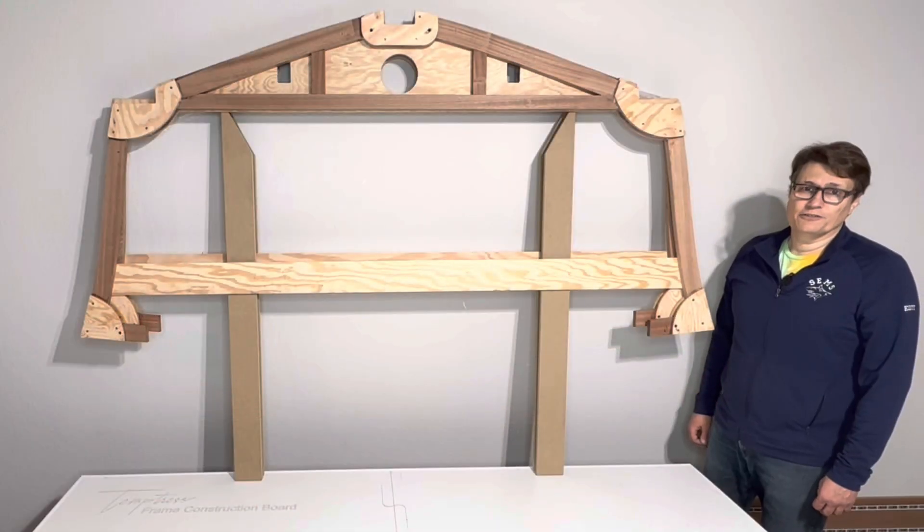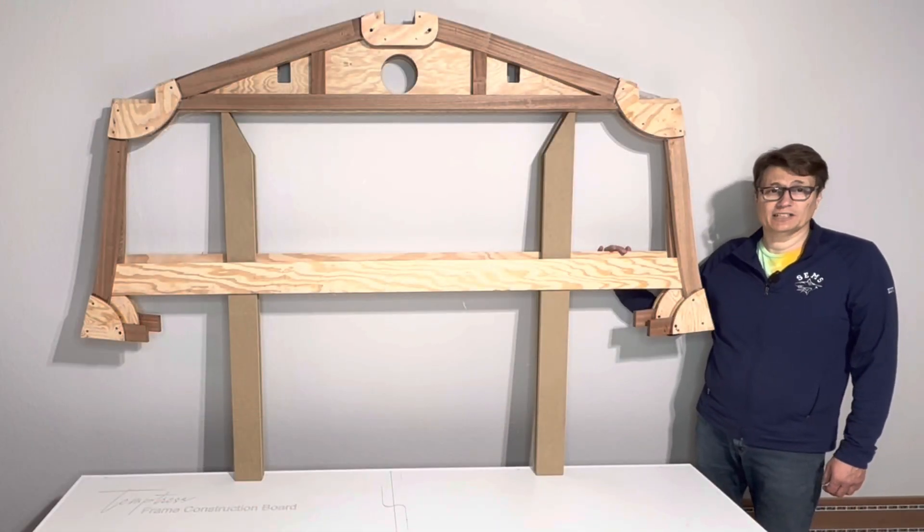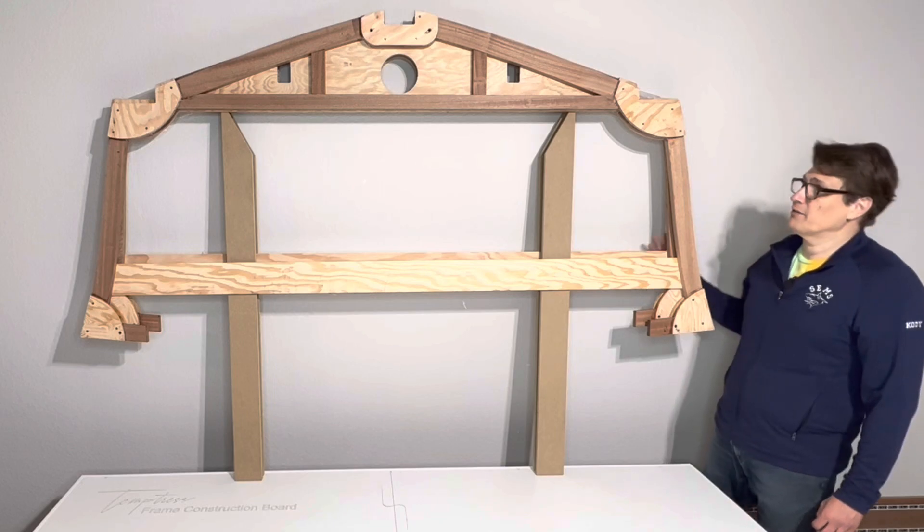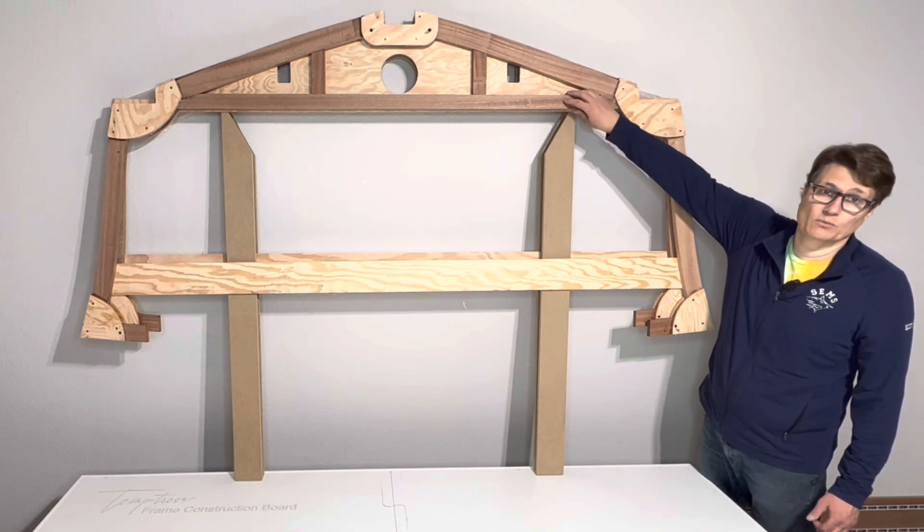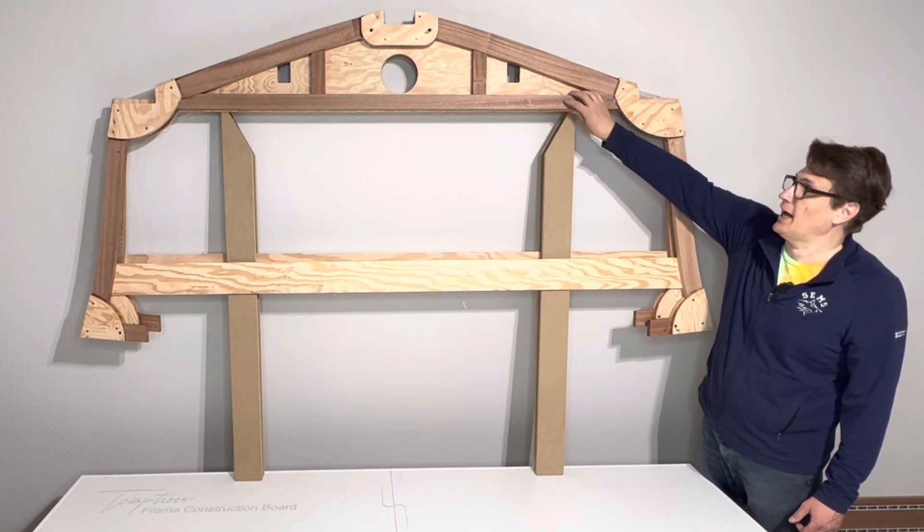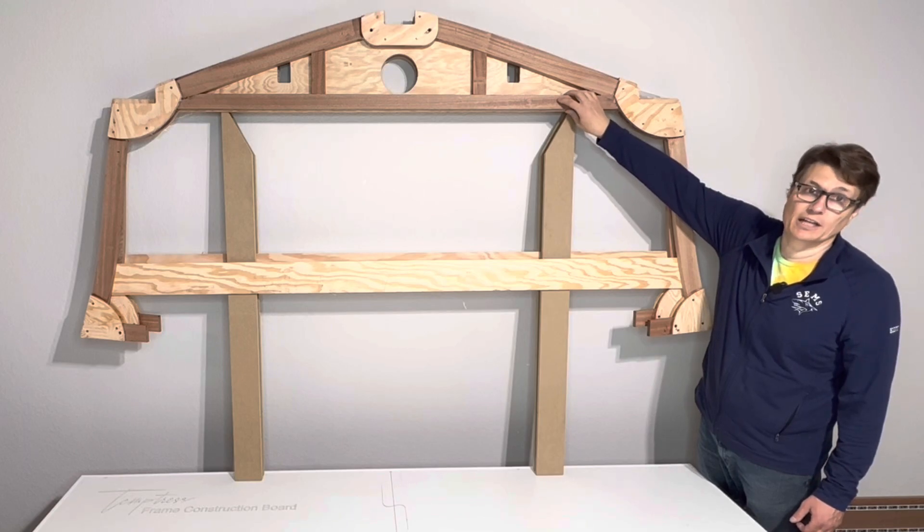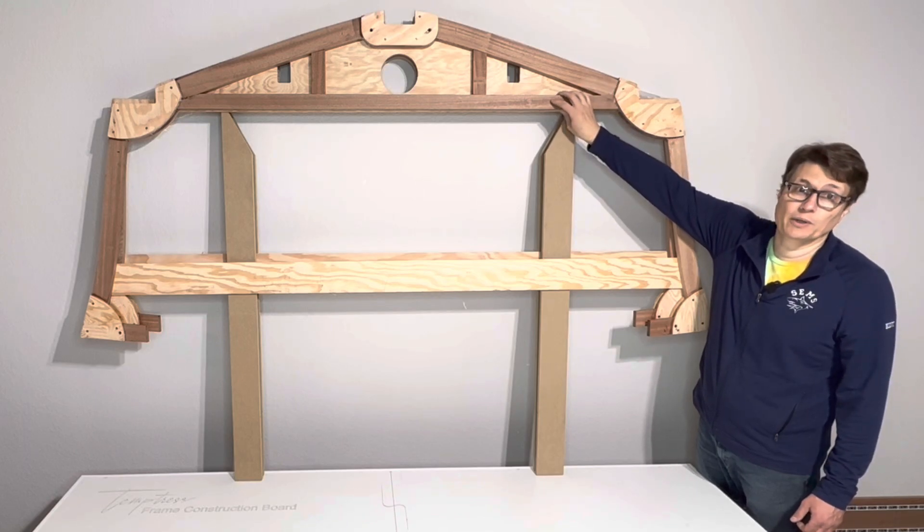Welcome back. In this video we'll be assembling frames 7 and 8, and we really want to focus on this floor batten which has to be assembled and epoxied at the time of frame assembly. So let's get right to it.